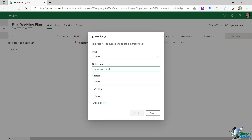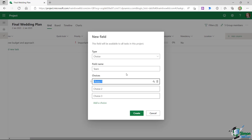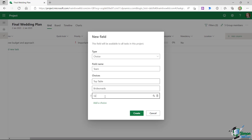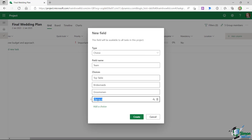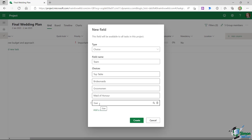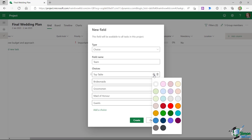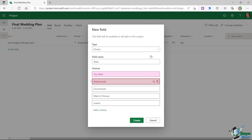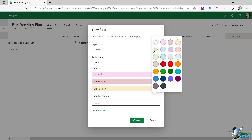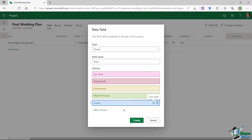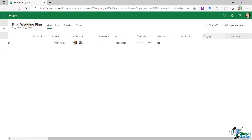Going back to 'Add Column', I'll select 'New Field' and this time make it a Choice field, still named 'Team'. I can then add choices: Top Table, Bridesmaids, Groomsmen, Maid of Honor, and Guests.